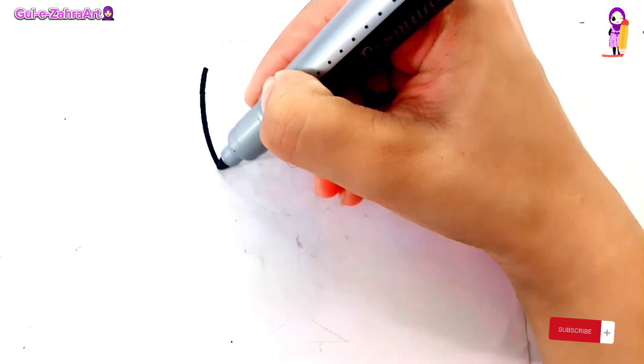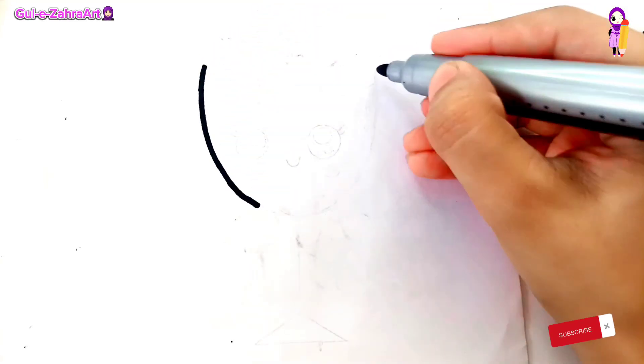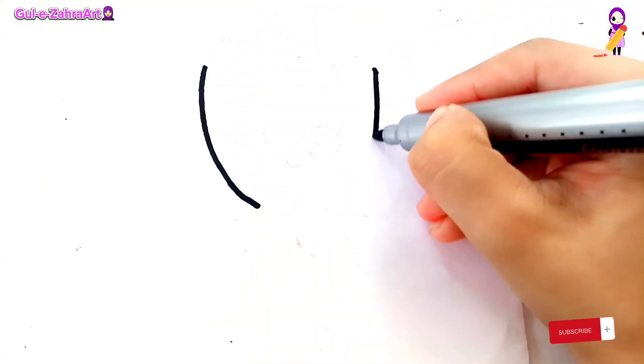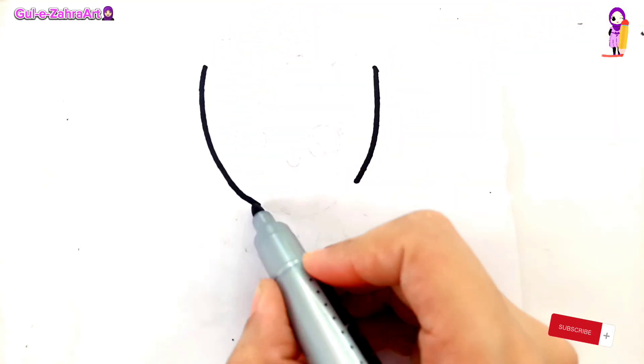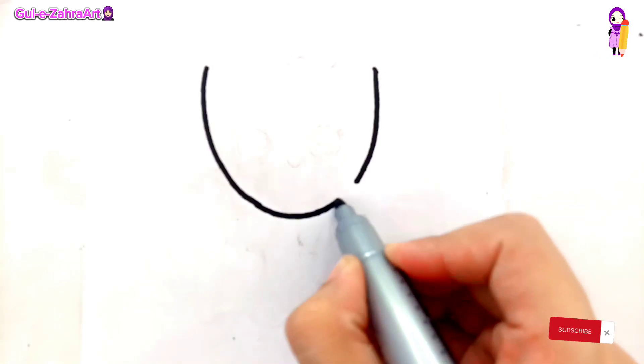First, draw the shape of the glass. Draw a curved line, make it deep.